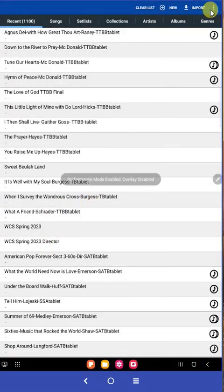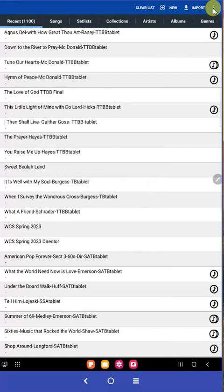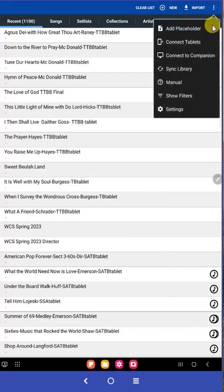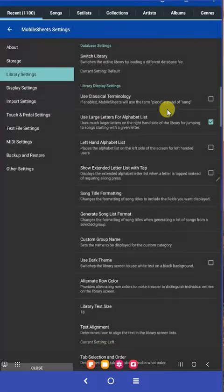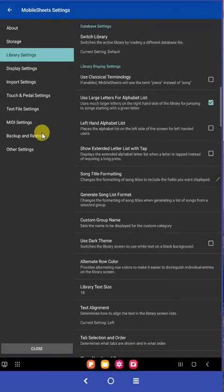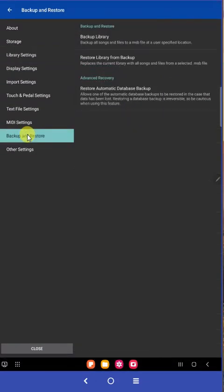Go to the top right corner and click on the menu dots. Come down and click on settings. In settings click on backup and restore. Then click on backup library.